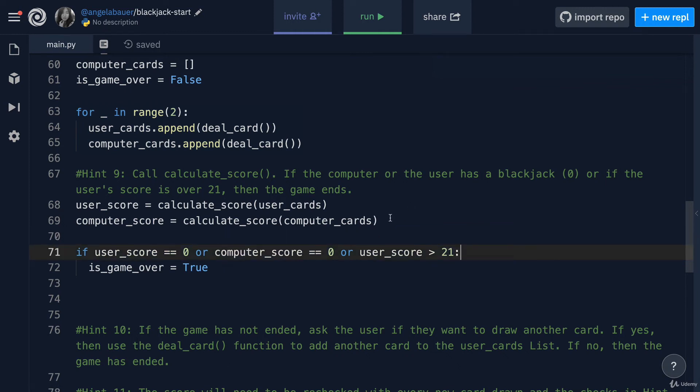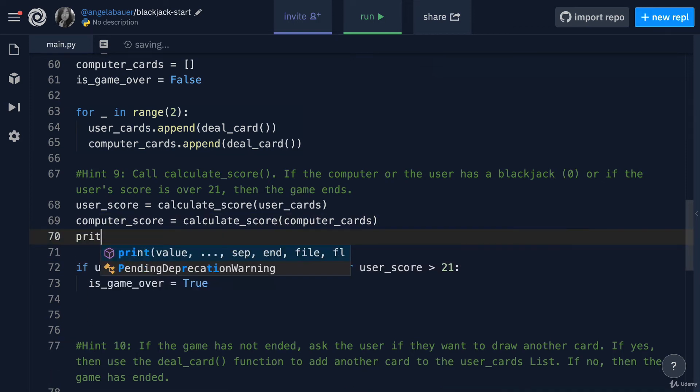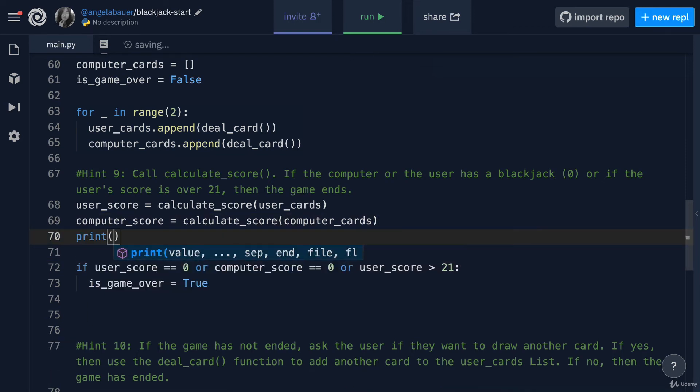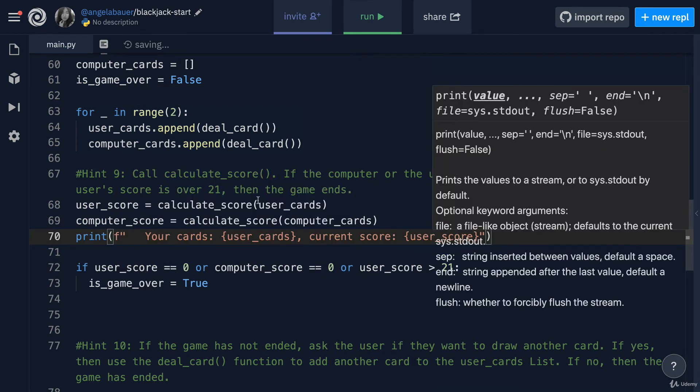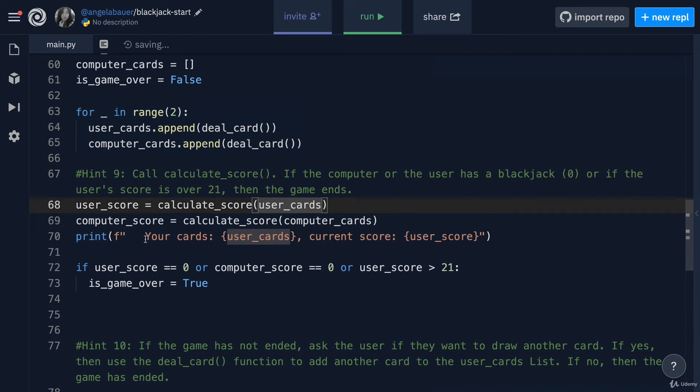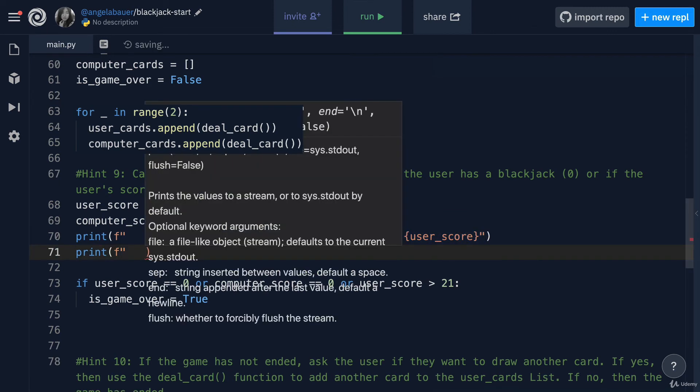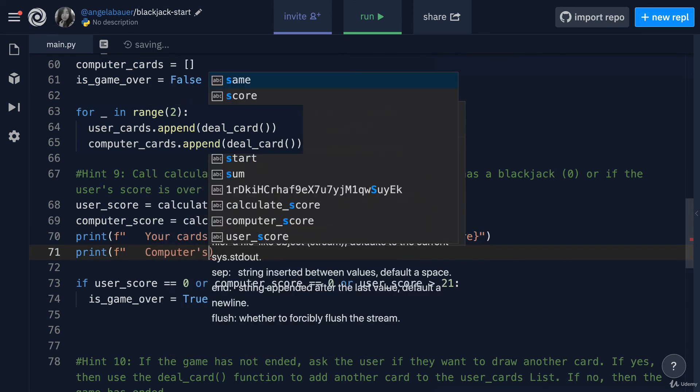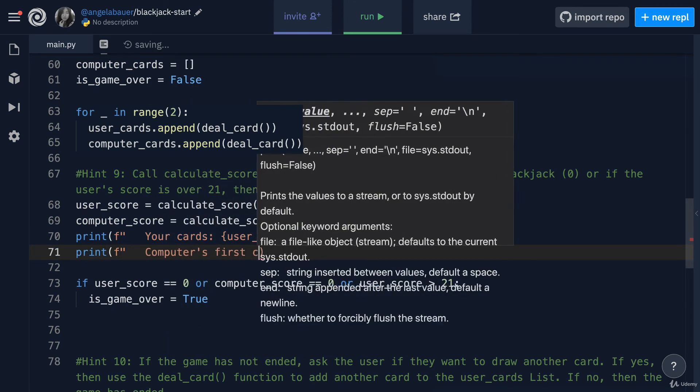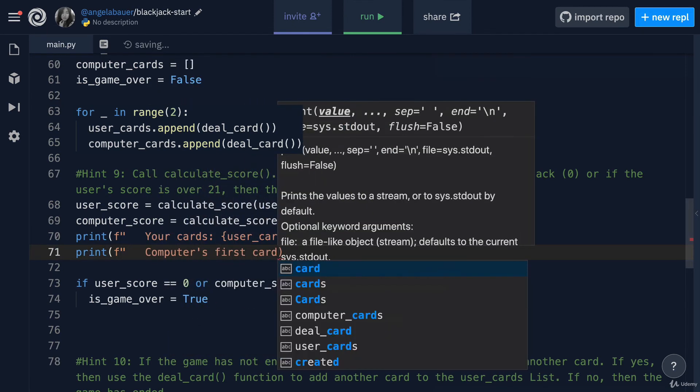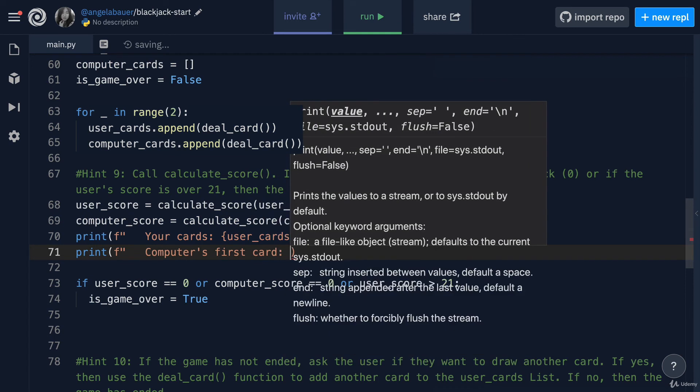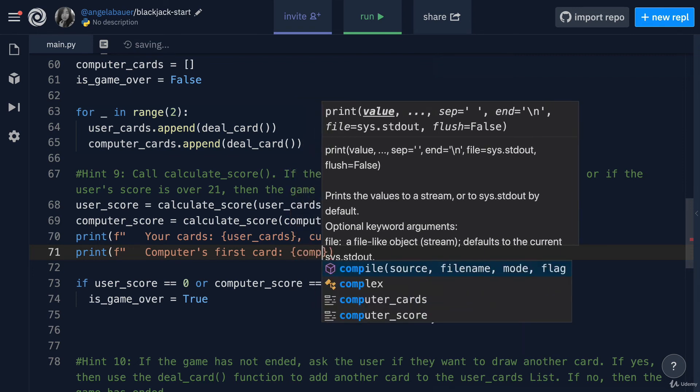Let's test our code and see how everything works so far. I'm going to add some print statements here so that I can see what the user's cards are and what the user's score is. Using an F string, I'm going to show your cards, so the user's cards and the current score. And I'm also going to print the computer's first card. Remember when I first explained the rules of blackjack, the dealer will reveal their first card, so you get a clue as to what kind of hand they might have.